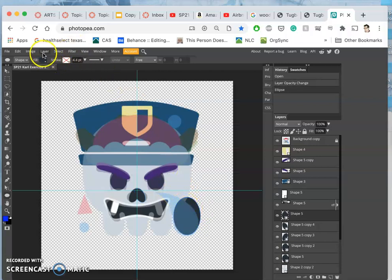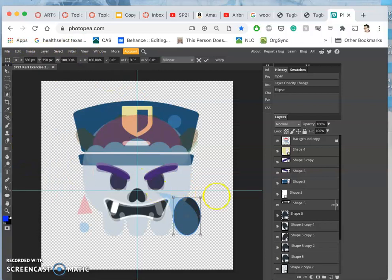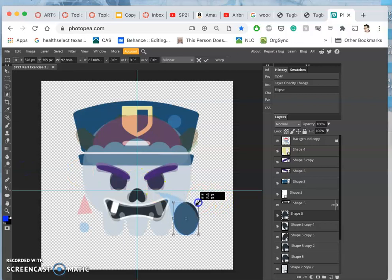So I make the ellipse, and then I'm going to use Edit Free Transform, shortcut for that is Control-T, to stretch it out a little bit.